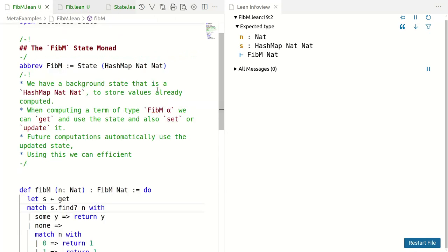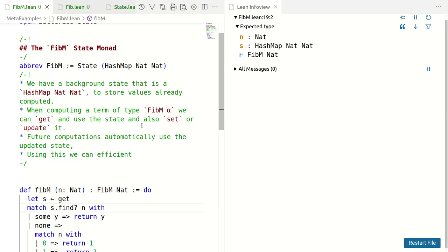It's a FibM state monad. FibM is a state monad and the state is a hash map from natural to natural, which is supposed to represent the values we have already computed. We have a background state, that is a hash map to store values and while computing a term of type FibM alpha, we can get the background state and use the result. We can also set the state to whatever we want or update it, which means just getting, computing using what we got, and setting again.